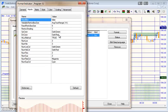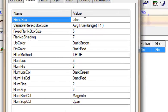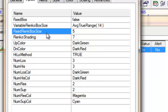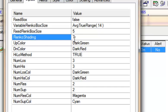The first input is 'Fixed Box.' If this is set to true, we use a fixed box size determined by the 'Fixed Renko Box Size' input. If set to false, as in this case, we use the variable Renko box size — here set to average true range with a period of 14. 'Renko Shading' has a key provided: a value of seven gives cross-hatched shading, zero gives solid shading, and one gives just the outlines of the boxes. You can also choose the up color for the modified Renko box.